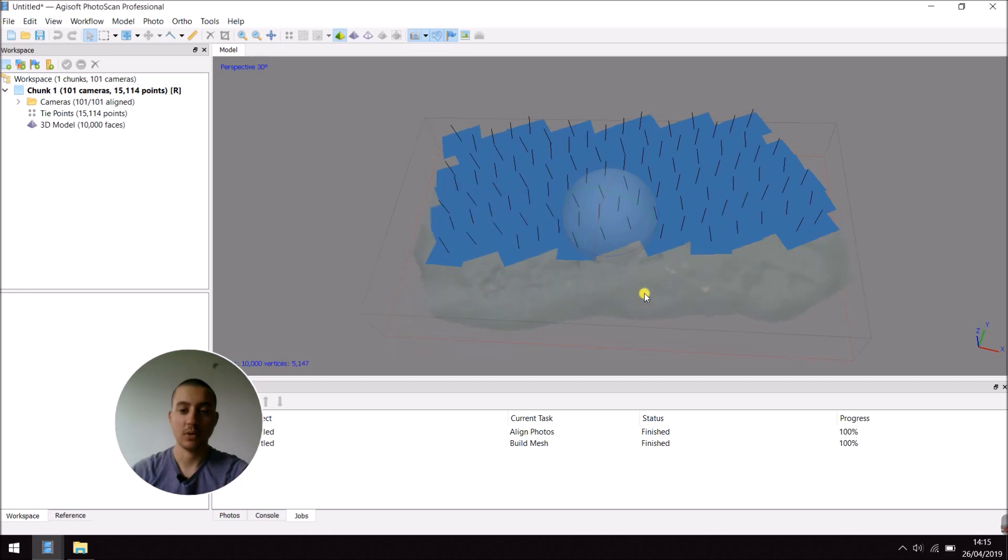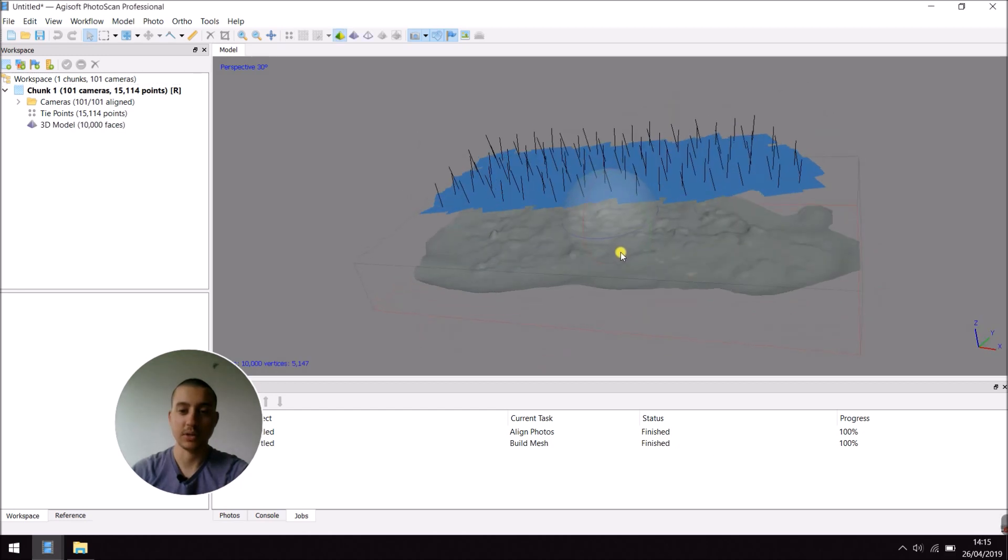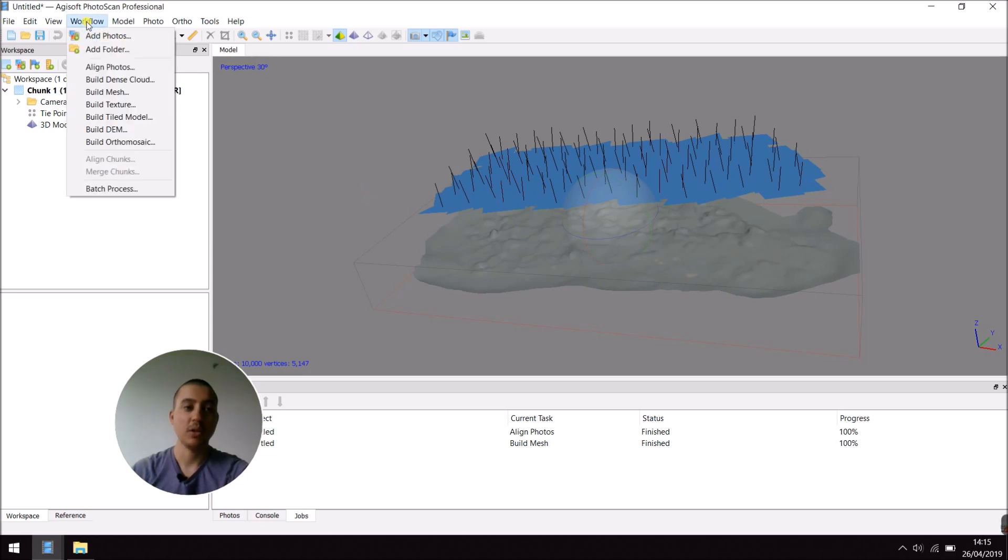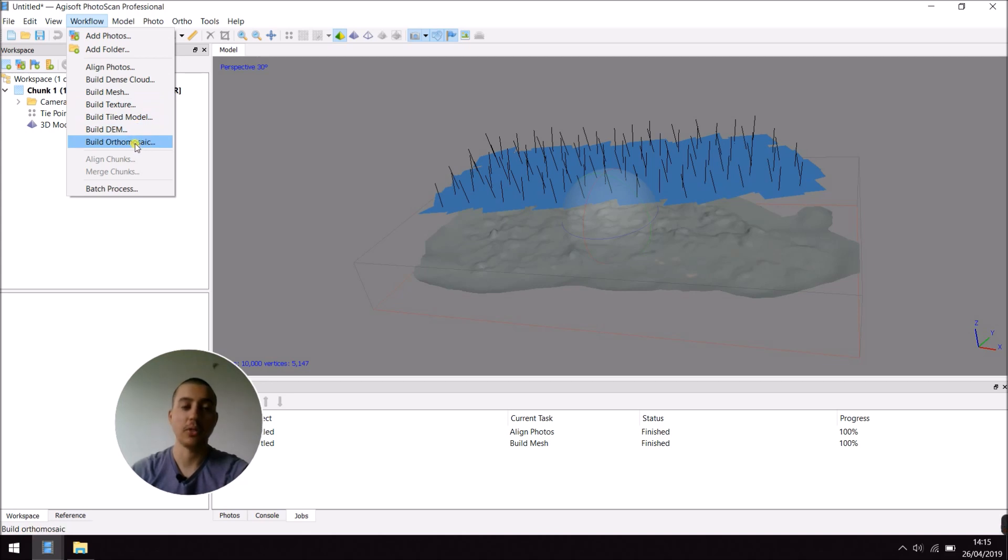Alright, as you can see, my mesh has been created. You can see it here. Then, in Workflow, you can finally build the orthomosaic.